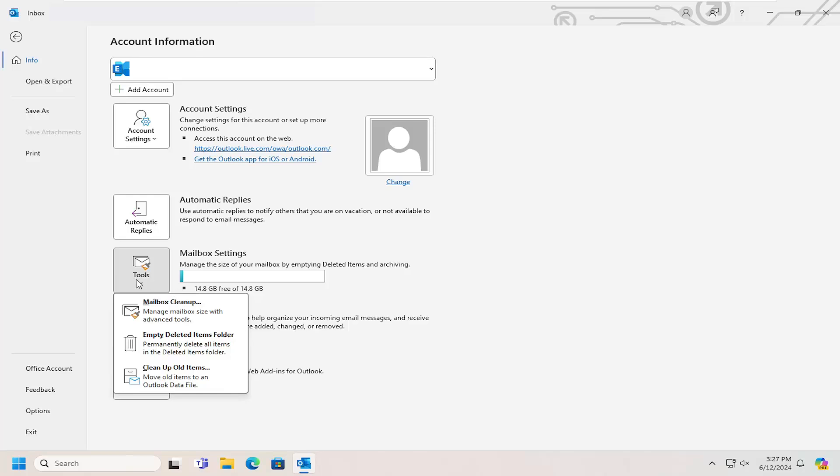If you select the Tools option, you can empty the deleted items folder, clean up old items, and perform other maintenance tasks to free up space.